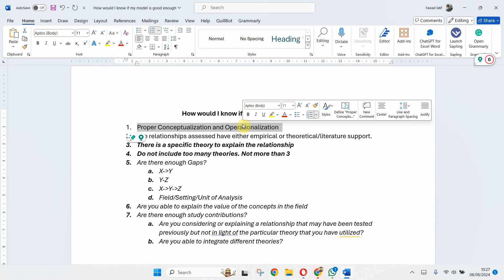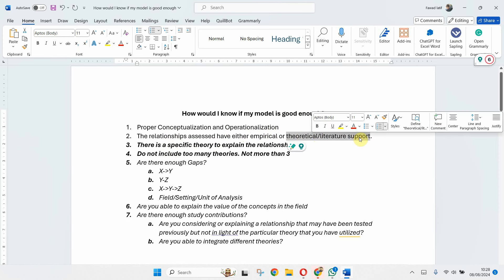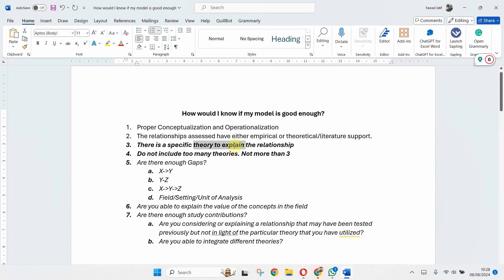The second thing is that the relationships that you plan to assess have either empirical or theoretical or literature support. Let's say there has not been any empirical study on the relationships that you plan to assess. Good enough, no issues. You need any theoretical or general argumentative support from the literature pertinent to those relationships. The third thing is there is a specific theory to explain the relationship. Sometimes you do not have a specific theory, rather you have got arguments in the literature. Even those are good enough, and this depends on how well you explain those arguments to build your case for that particular study.